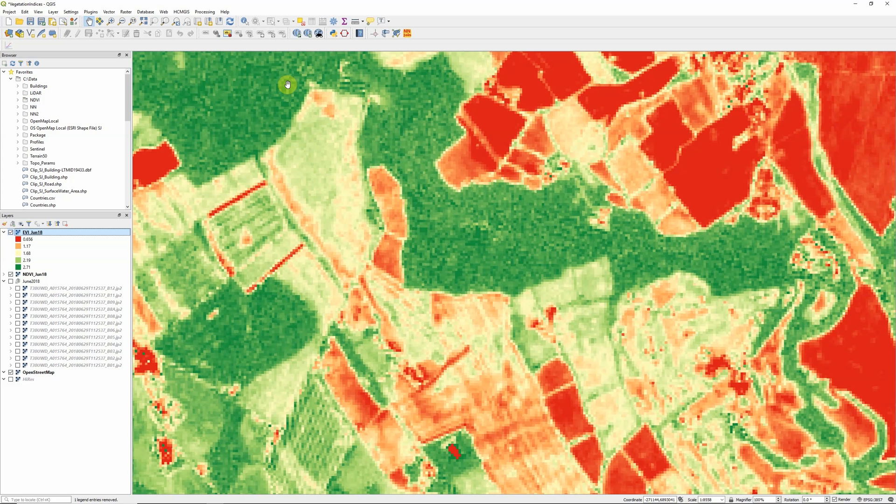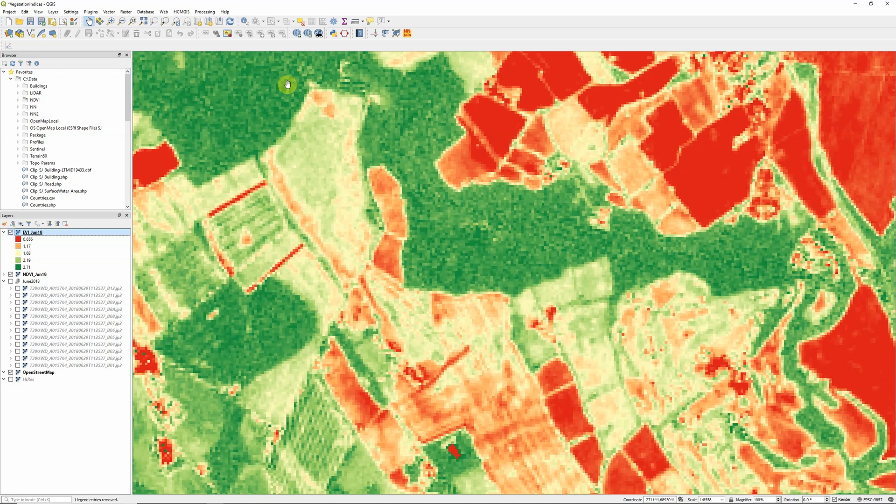So there you go. That's how we calculate the enhanced vegetation index using Sentinel-2 satellite imagery in QGIS. I am planning to look at a few more vegetation indices and also put out some other new tutorials looking at different GIS topics fairly soon. So please do subscribe and check back if you want to keep up to date with those. Thanks a lot.